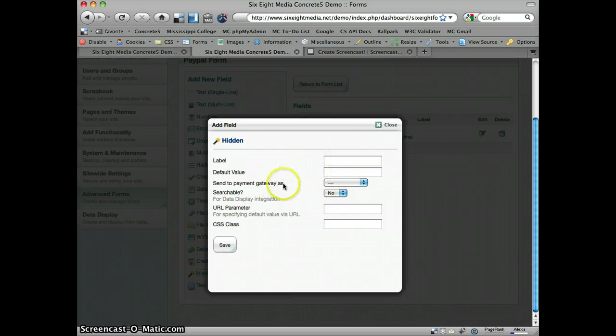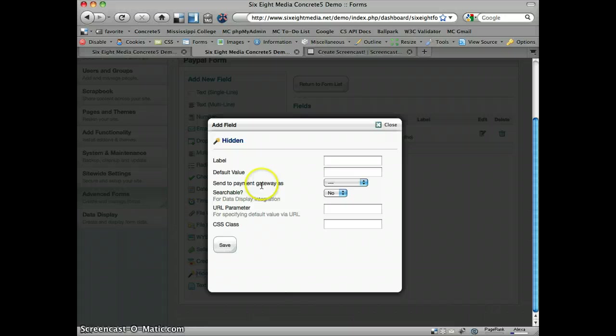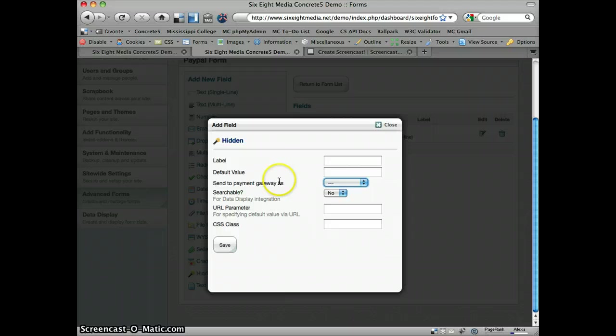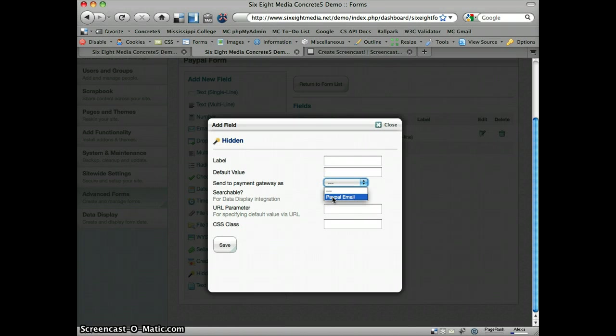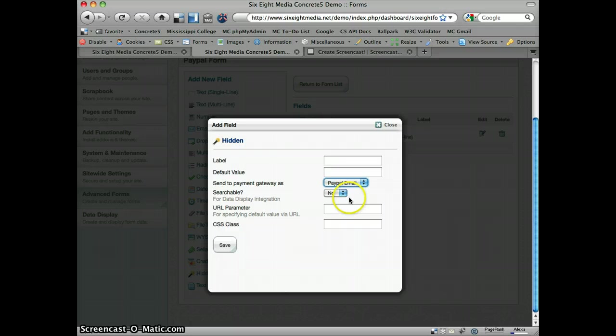And what we're going to do, if you're using integration with some sort of payment gateway in advanced forms, then you'll have this send to payment gateway as option, which basically says what are you going to do with this field, how are you going to send it to the payment gateway. And if you have another gateway that you're using, you may have other options here. With PayPal, the only thing we can pass it as is a PayPal email.